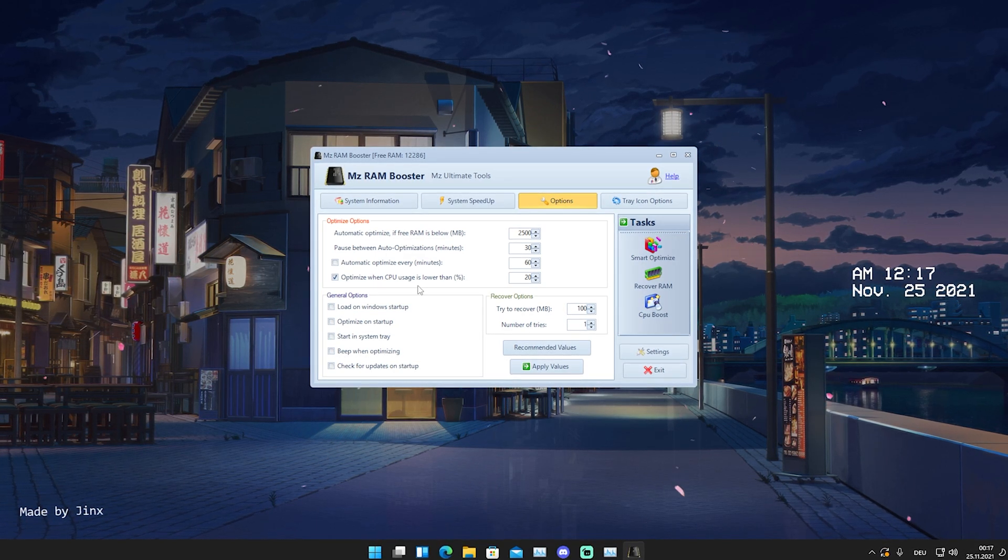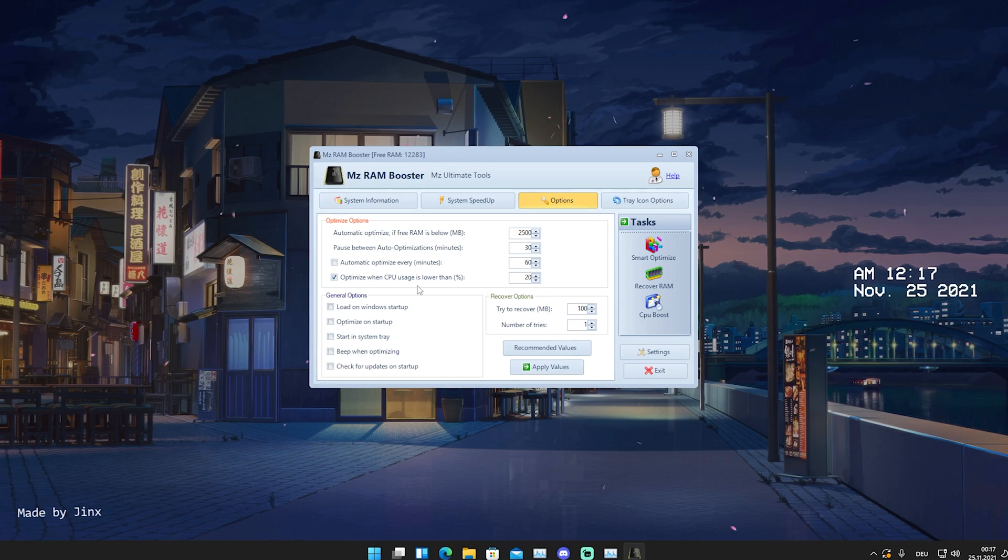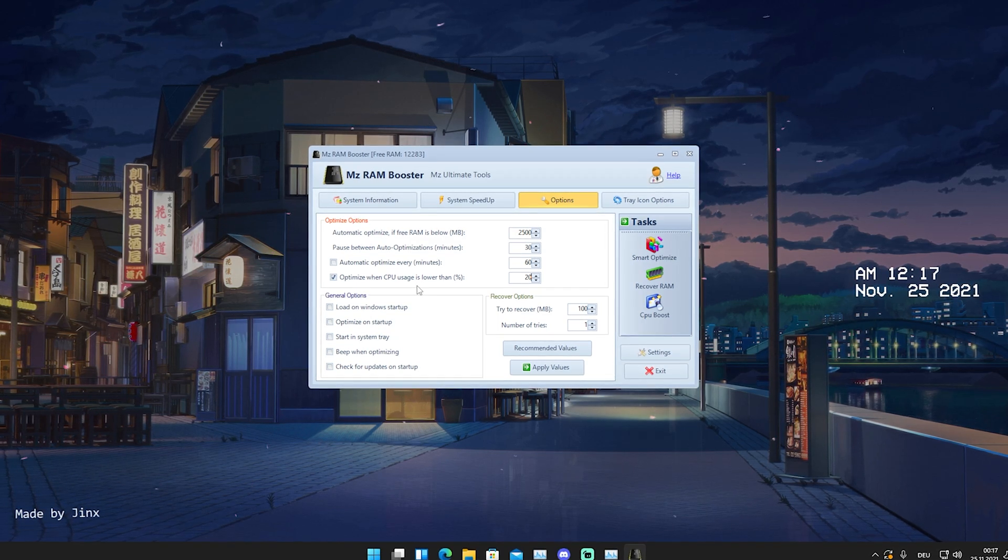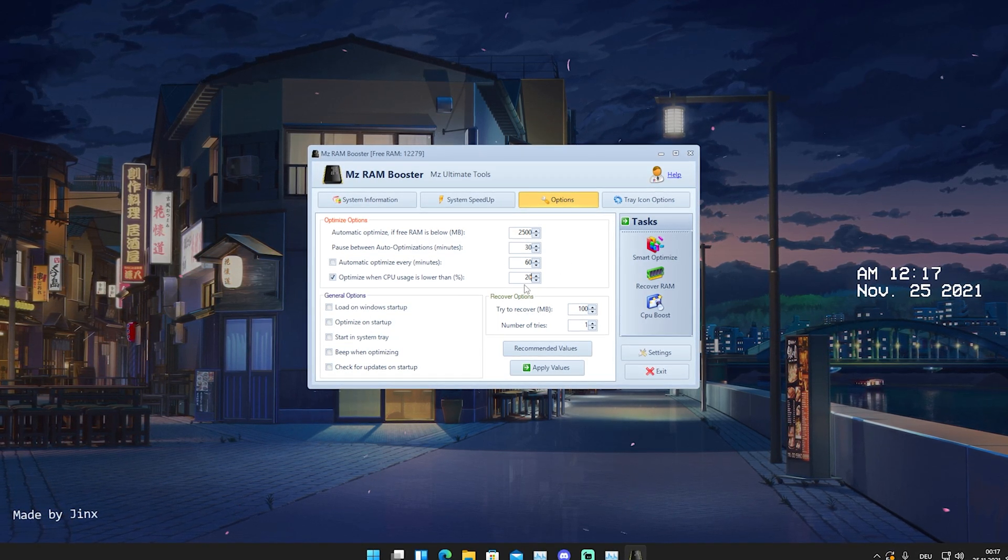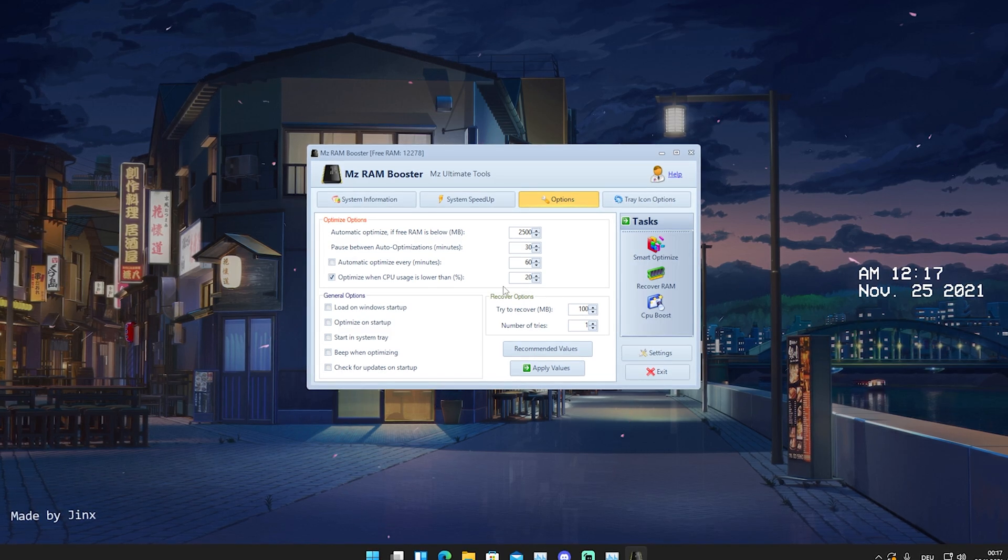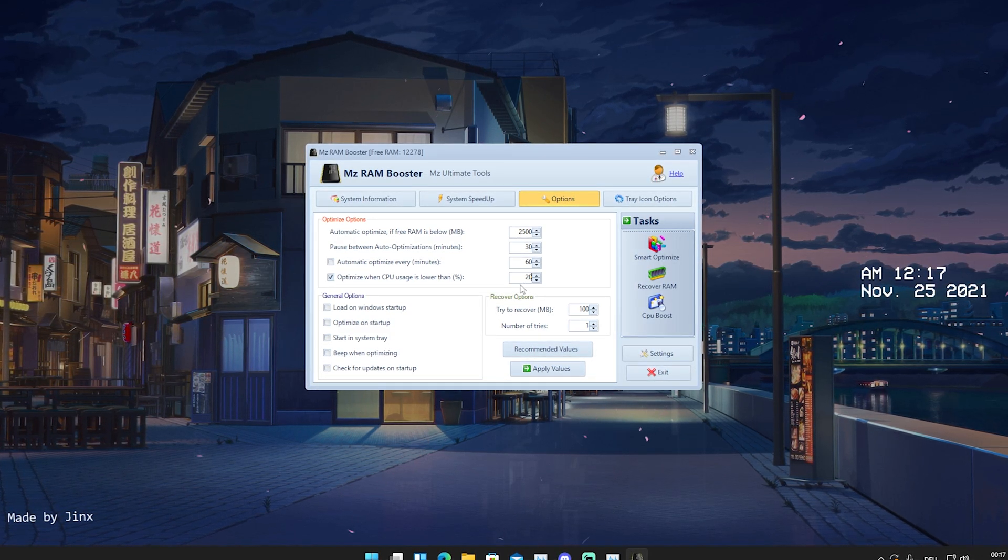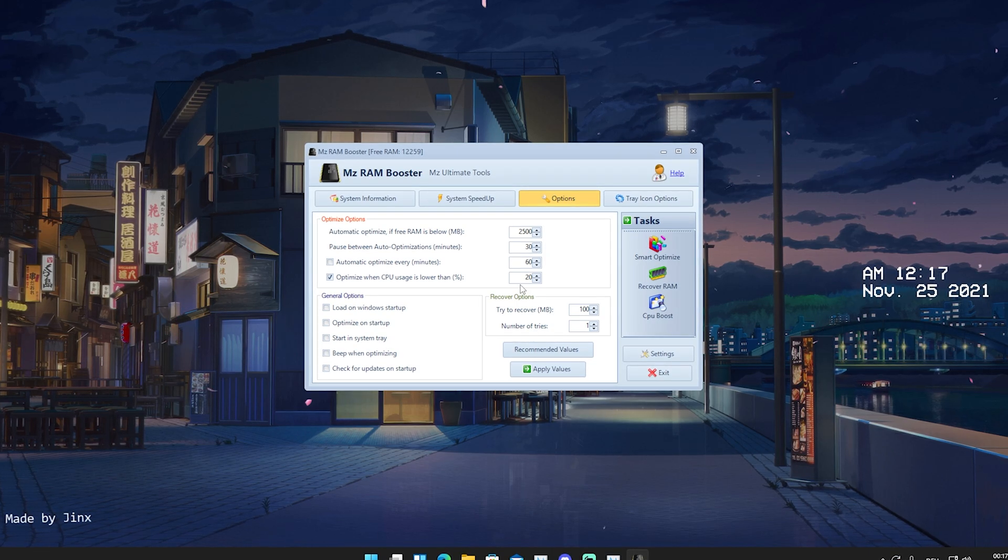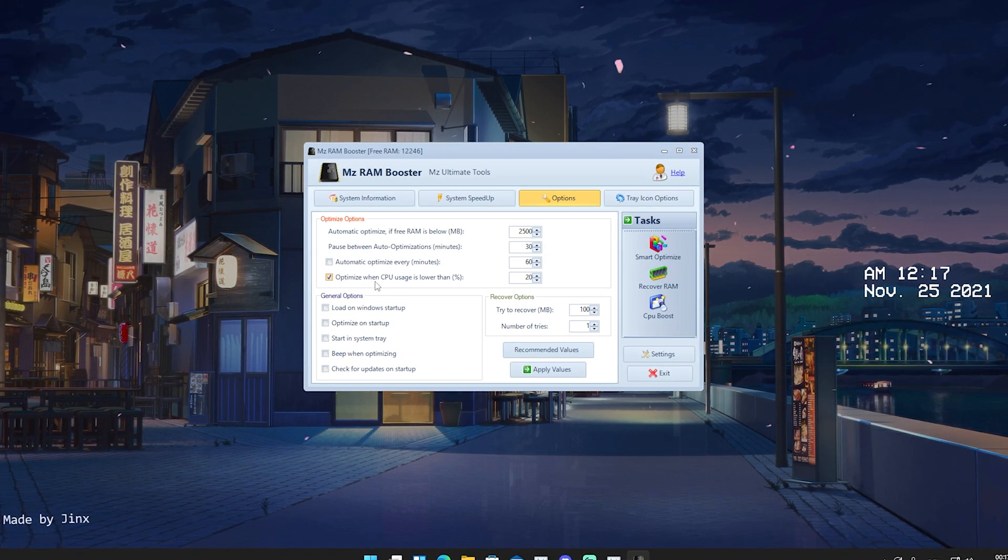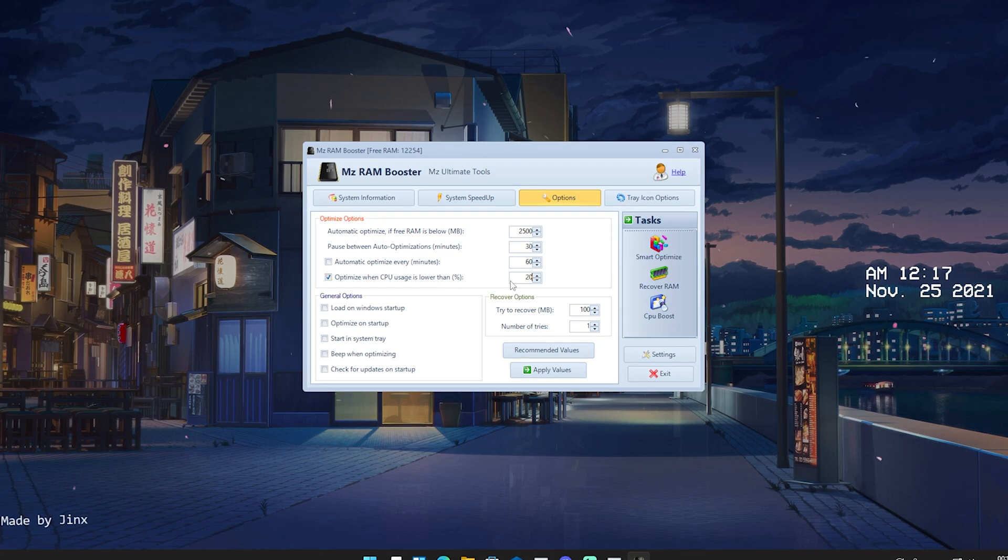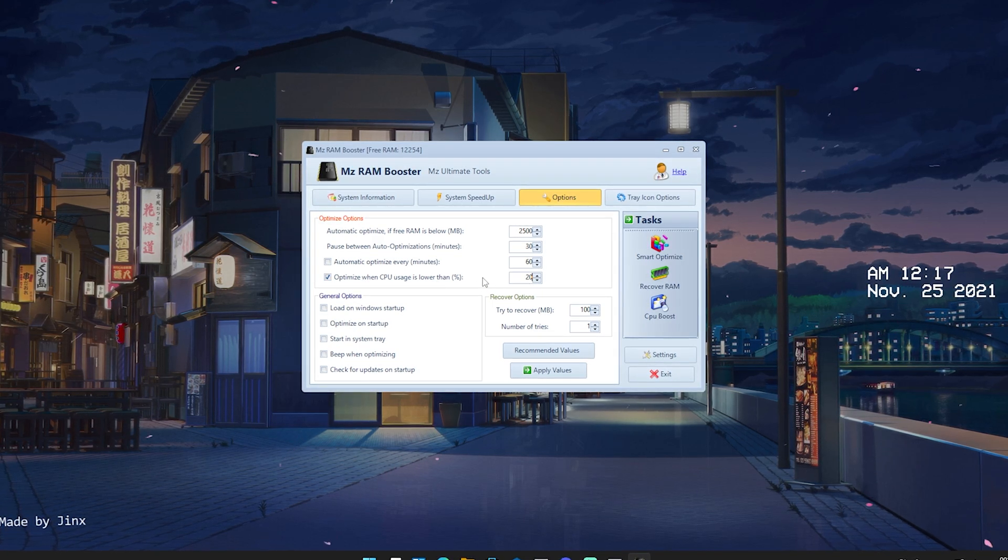Because this will pretty much make sure that there's no unwanted processes still running in the background. Let's just say we just finished playing our game and we're back on our Windows screen. We just simply want to make sure that our Windows is gonna get reset just as like restarting your PC. So we're just gonna put it here on optimize when CPU usage is lower than, and in percentage we're gonna put it on 20.